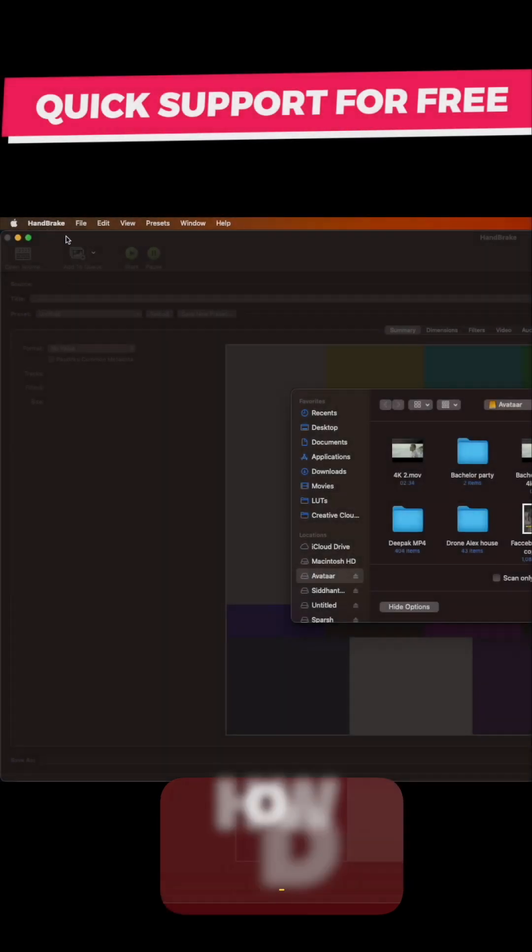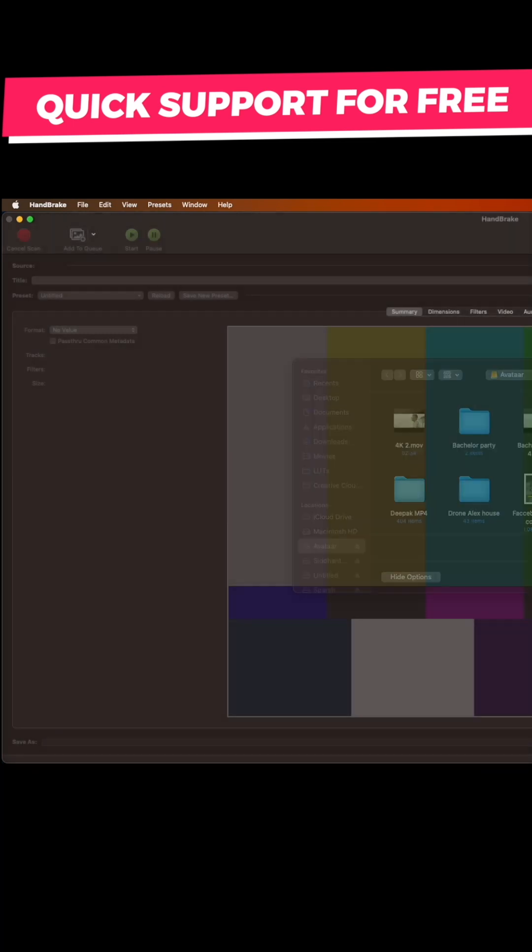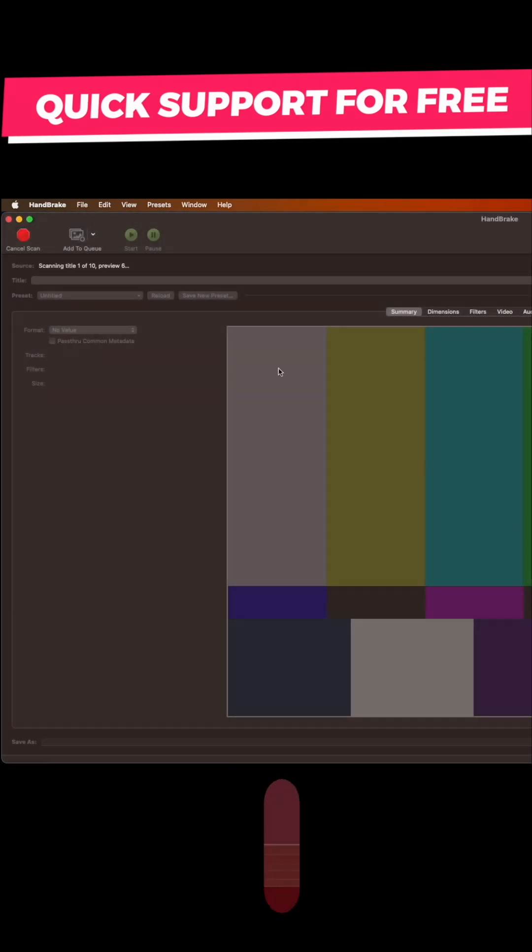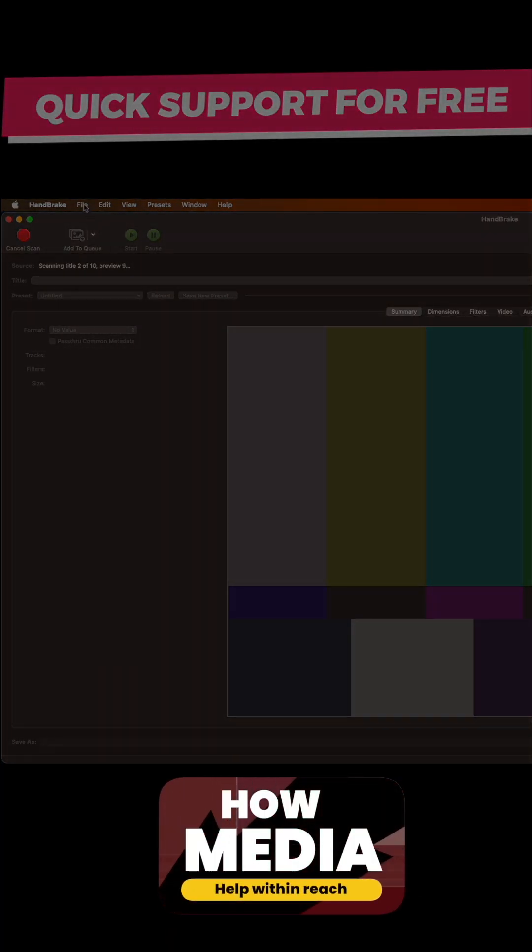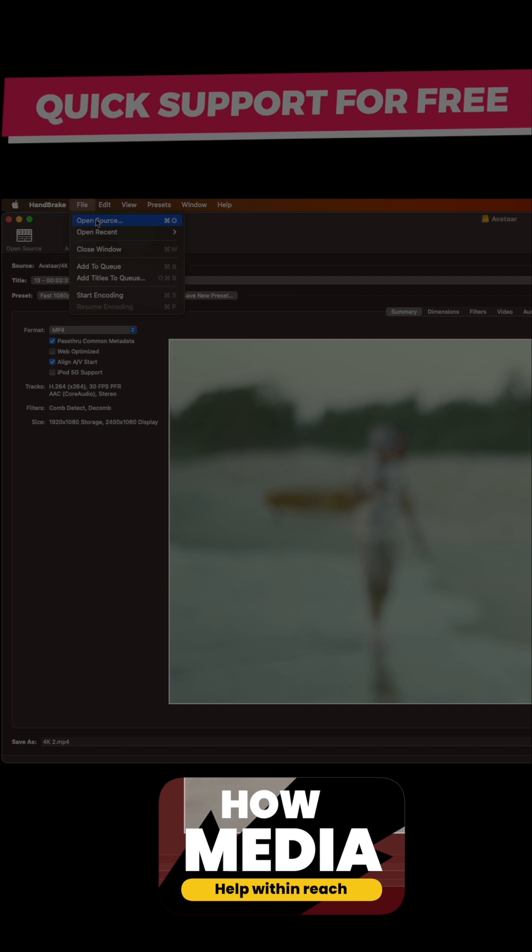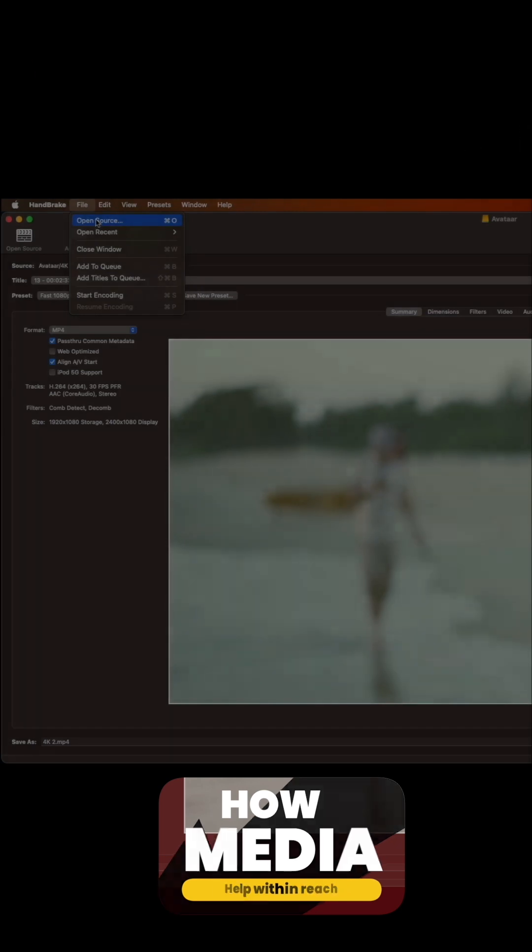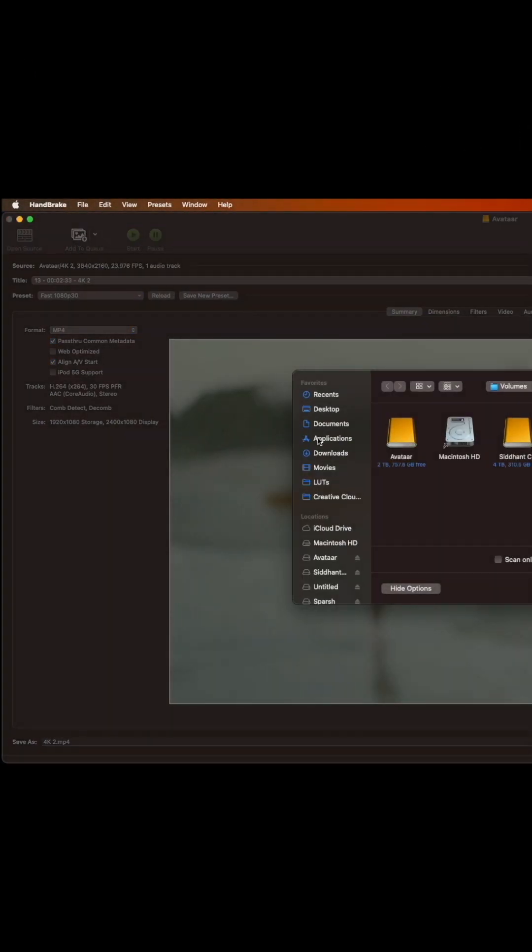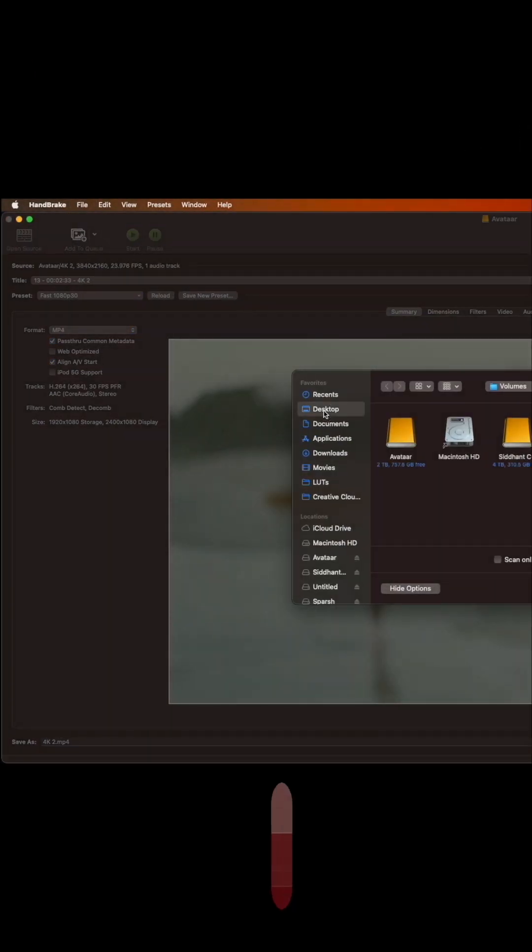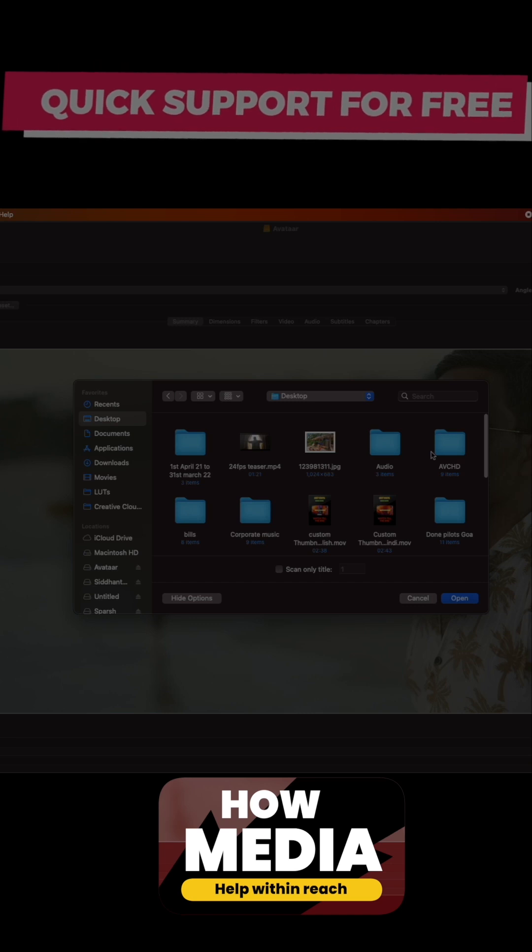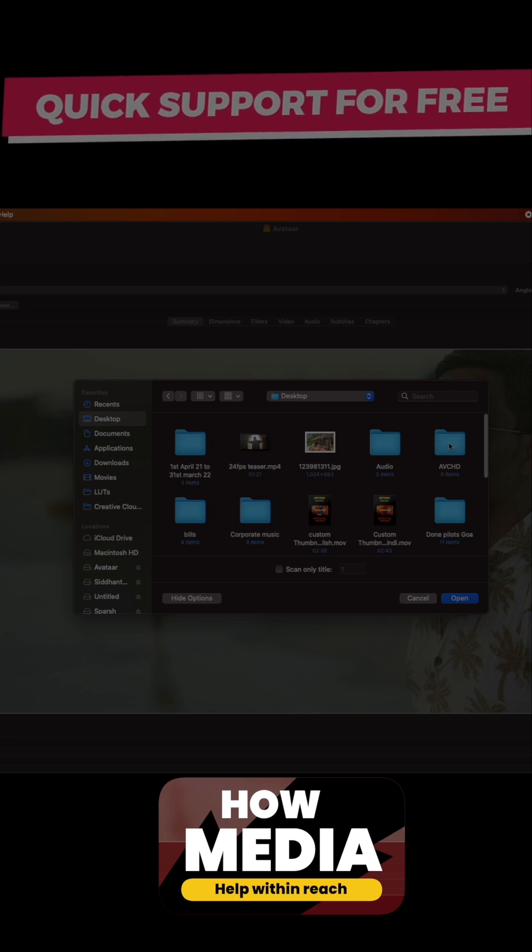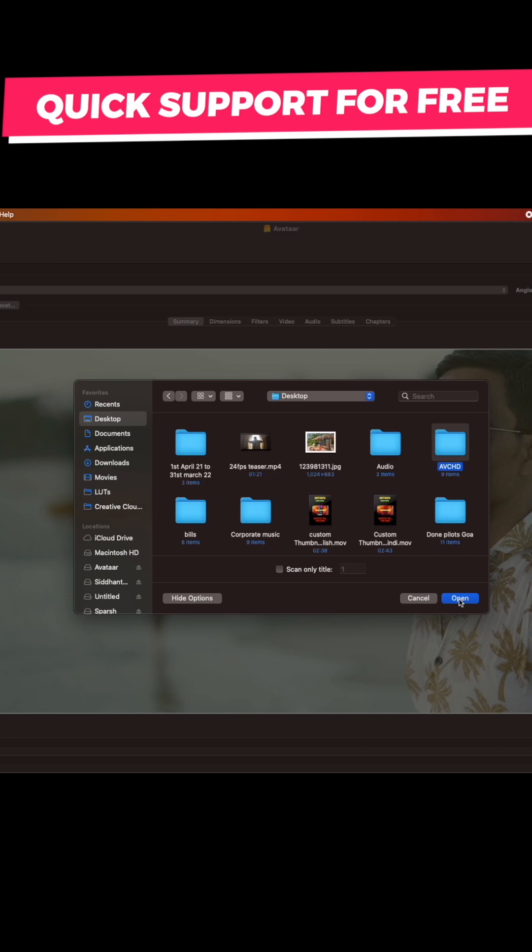First what we need to do is we need to go to File, Open Source so that we can find where the source of our AVCHD file is. So I hit Open Source, then I go to Desktop. We got to find the AVCHD here. So I hit AVCHD and then I do Open.